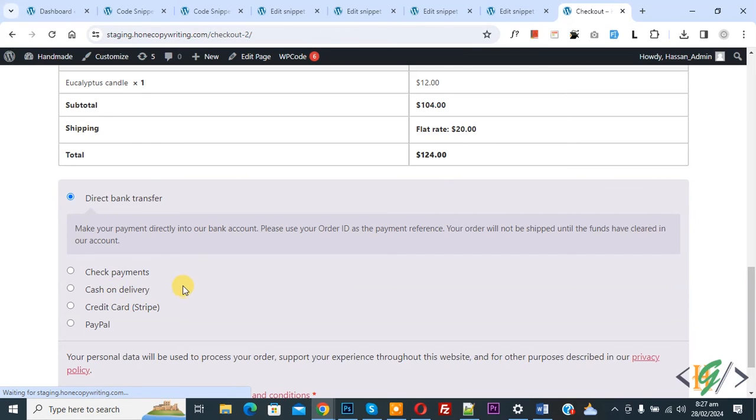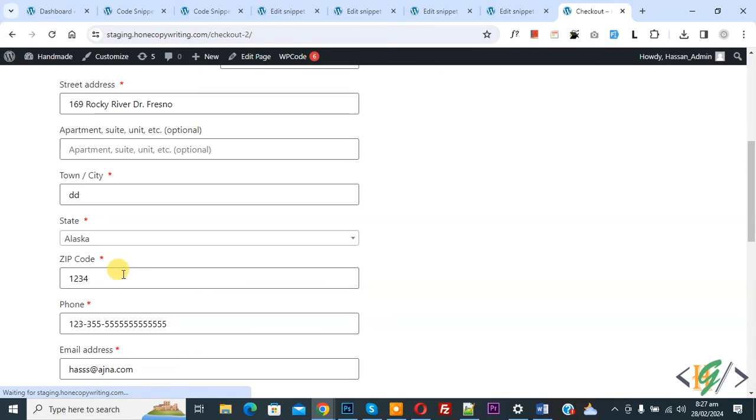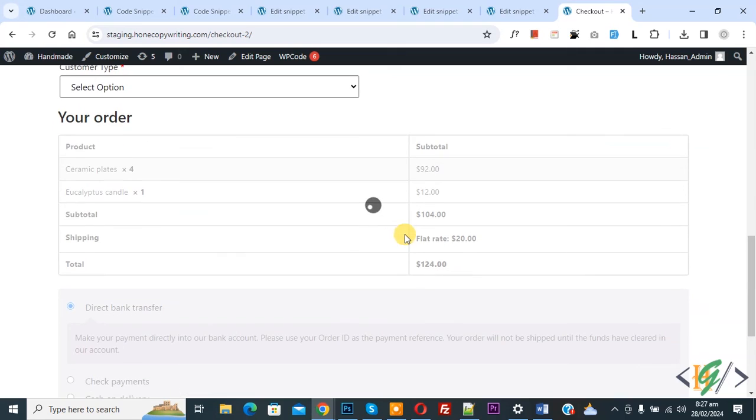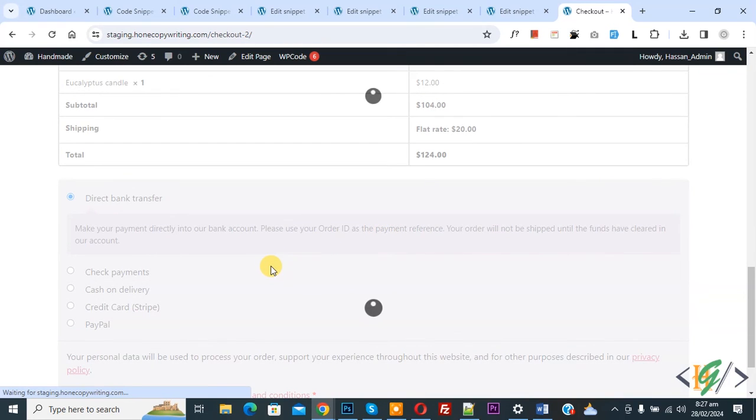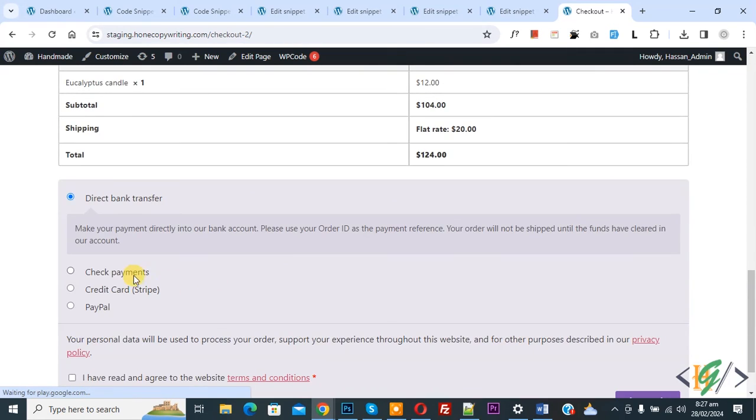Again select Arizona. Scroll down loading. Now you see cash on delivery hide.